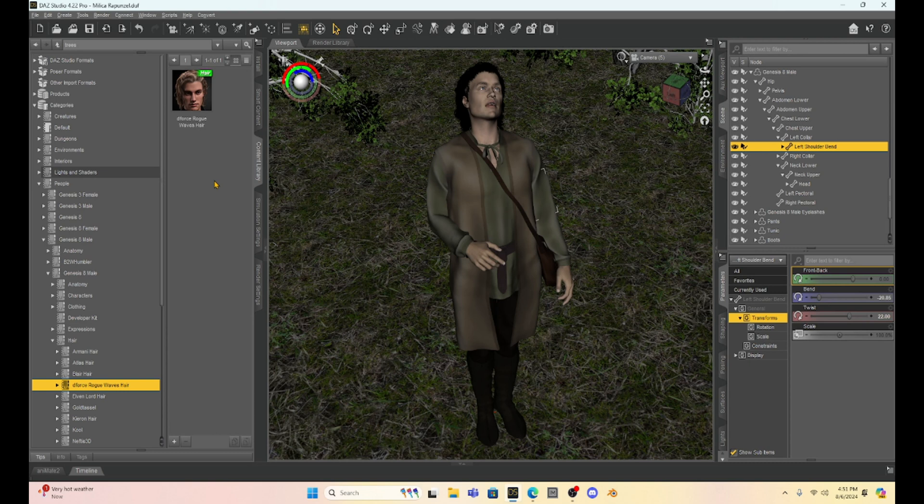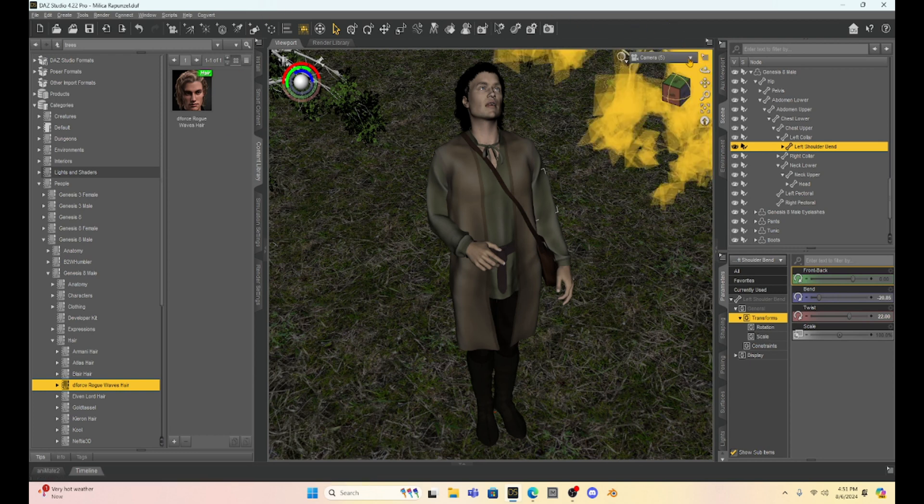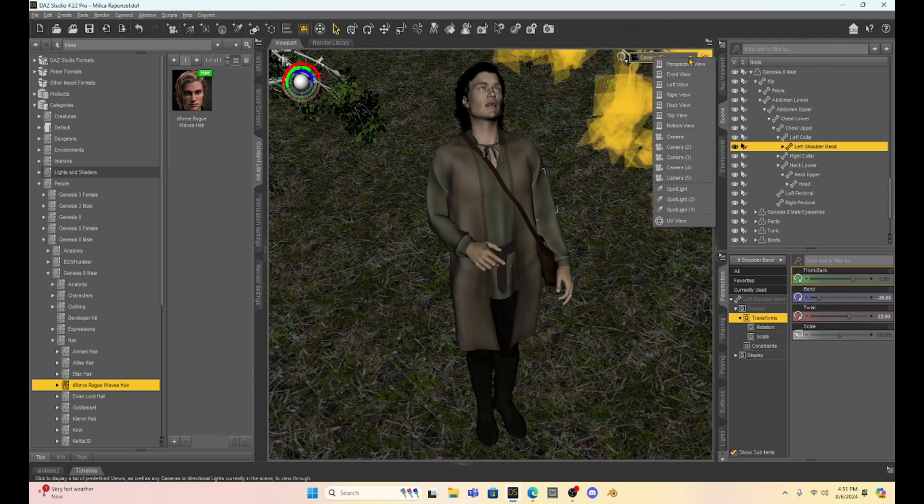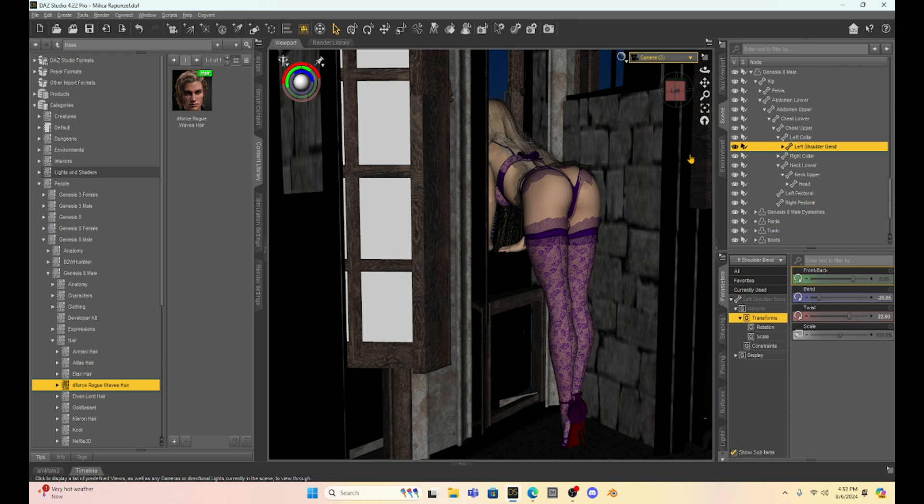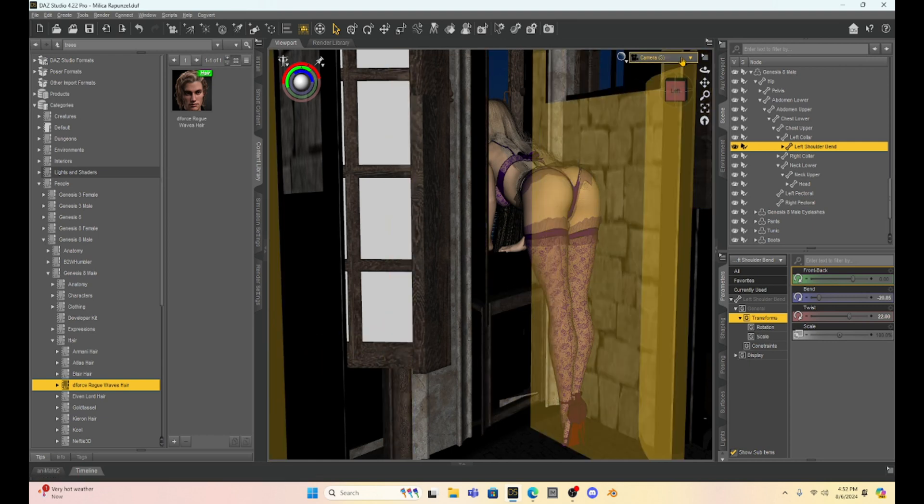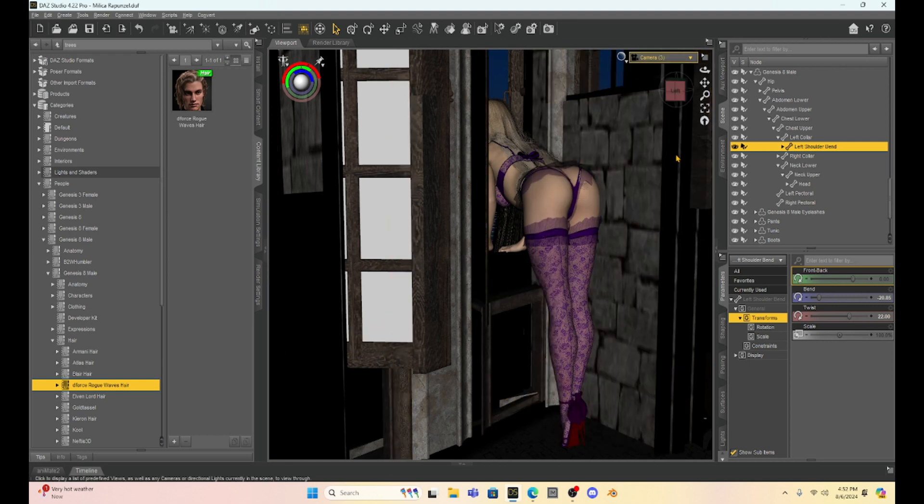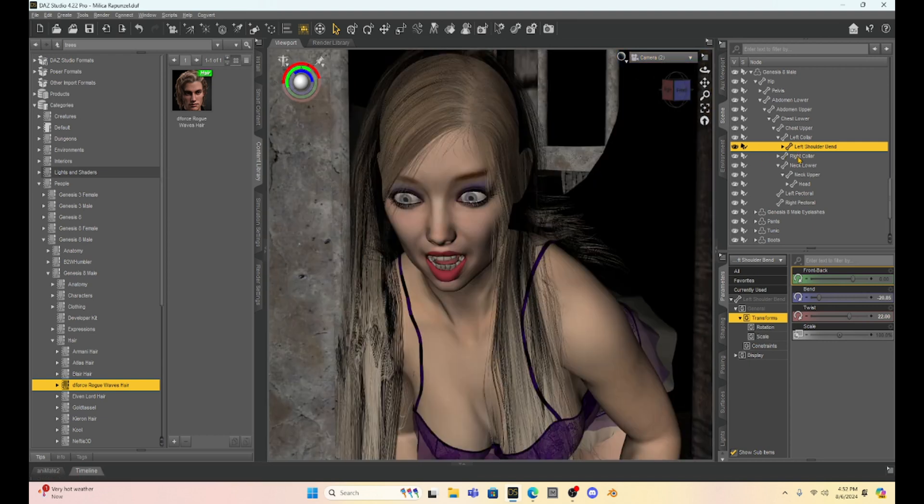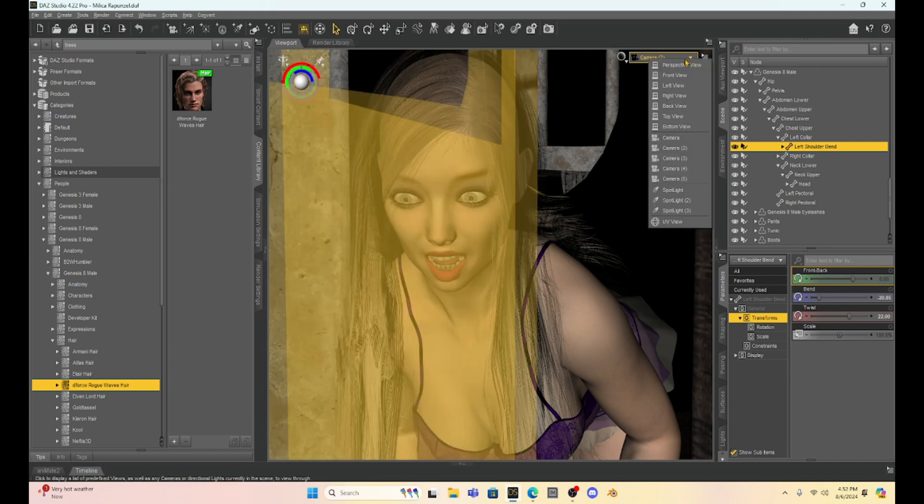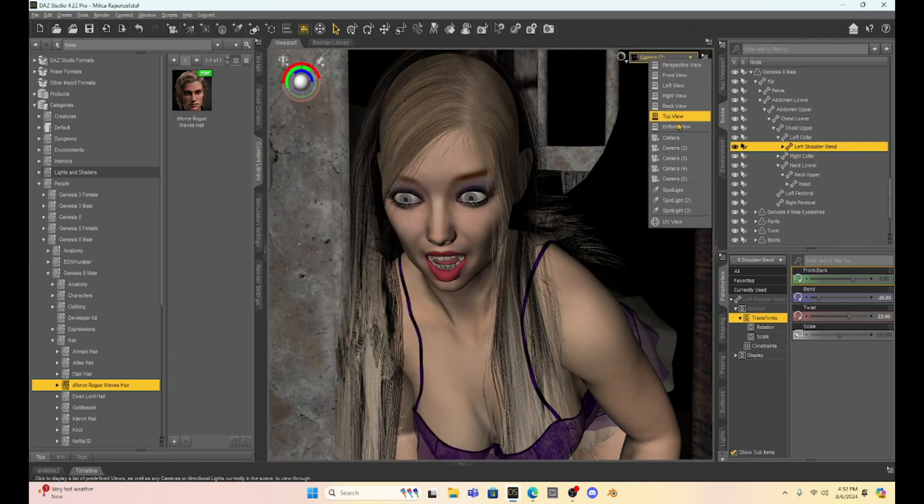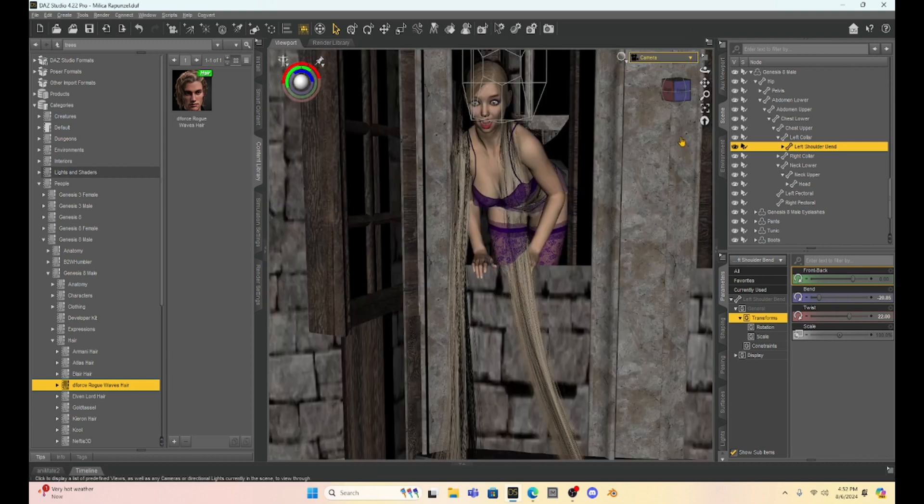So I might have a close-up of the man and then I might have Rapunzel maybe in a different pose. Maybe she's upset crossing her arms, you know maybe she's upset about something and I'll make another scene and save it.